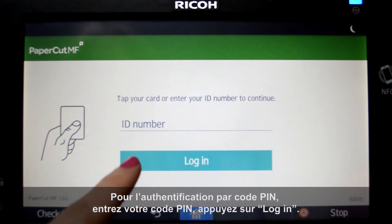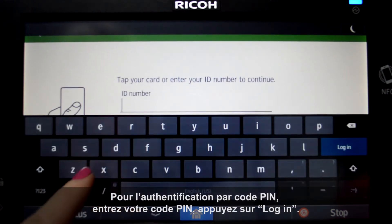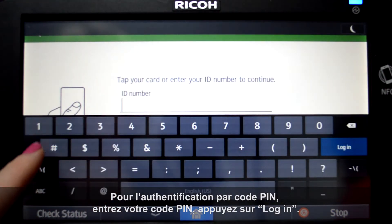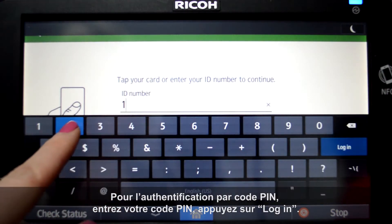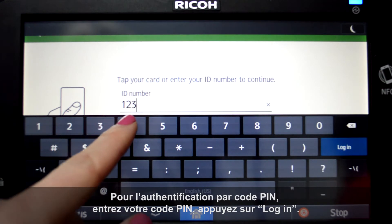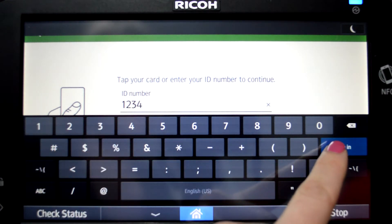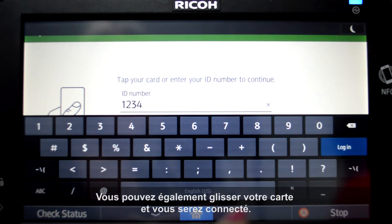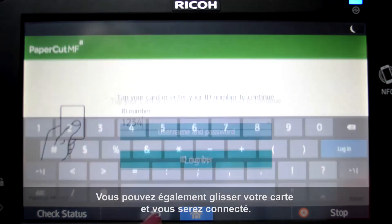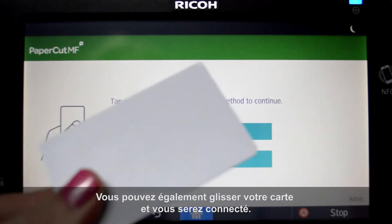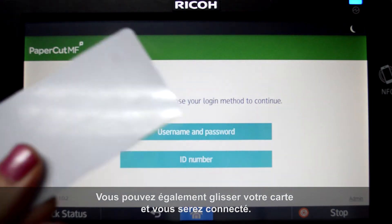For ID authentication, enter your ID number and press login. Alternatively, swipe your card and you'll be logged in.